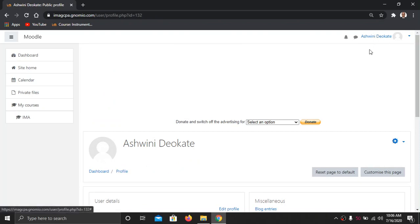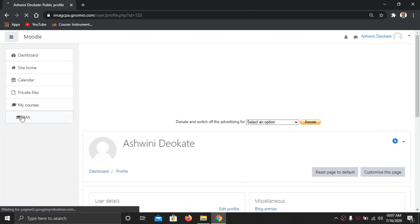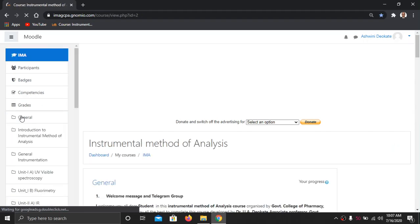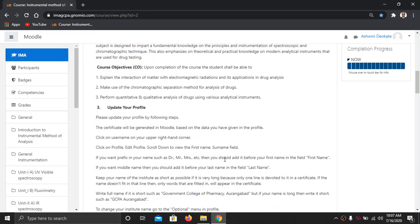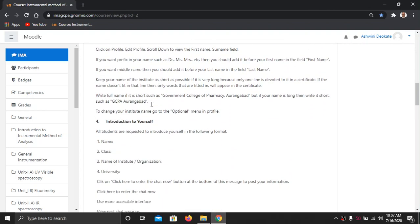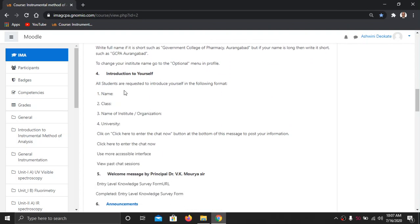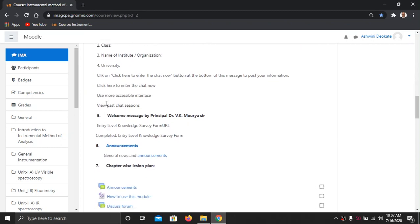It is essential to identify who is working with me, so updating the profile is a compulsory step. After updating your profile, introduce yourself in the discussion forum. Just copy the given template and paste it into the discussion forum for introduction purposes.